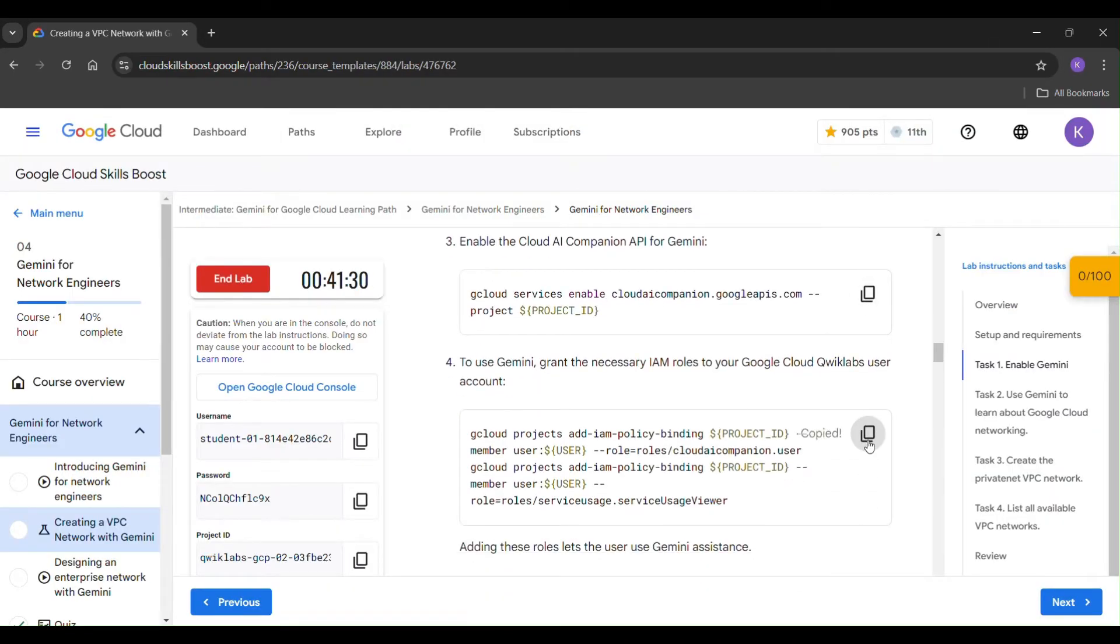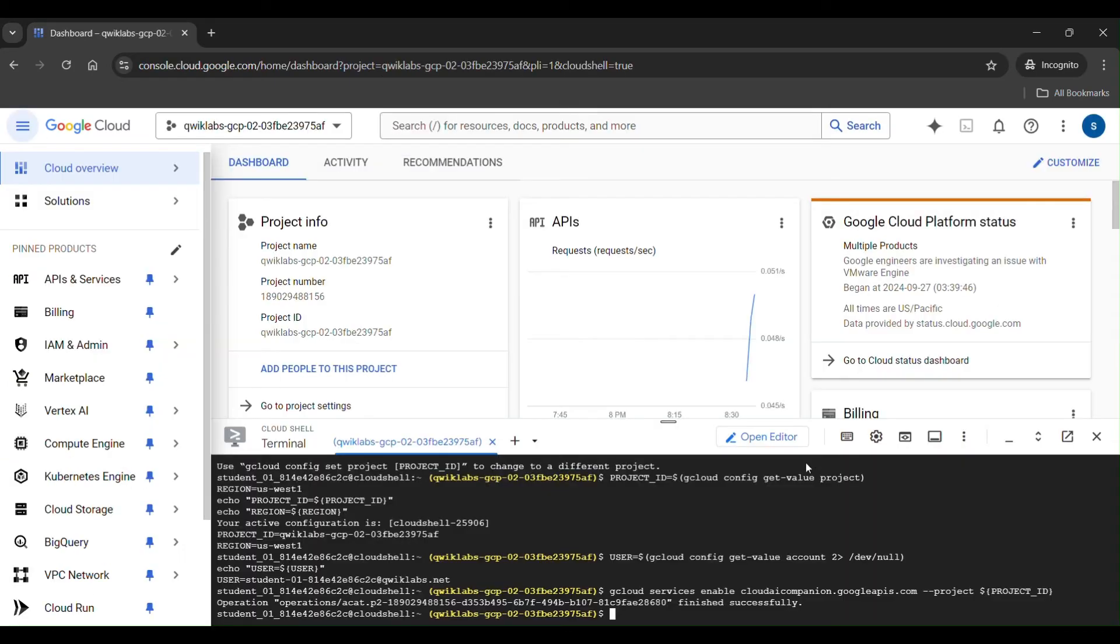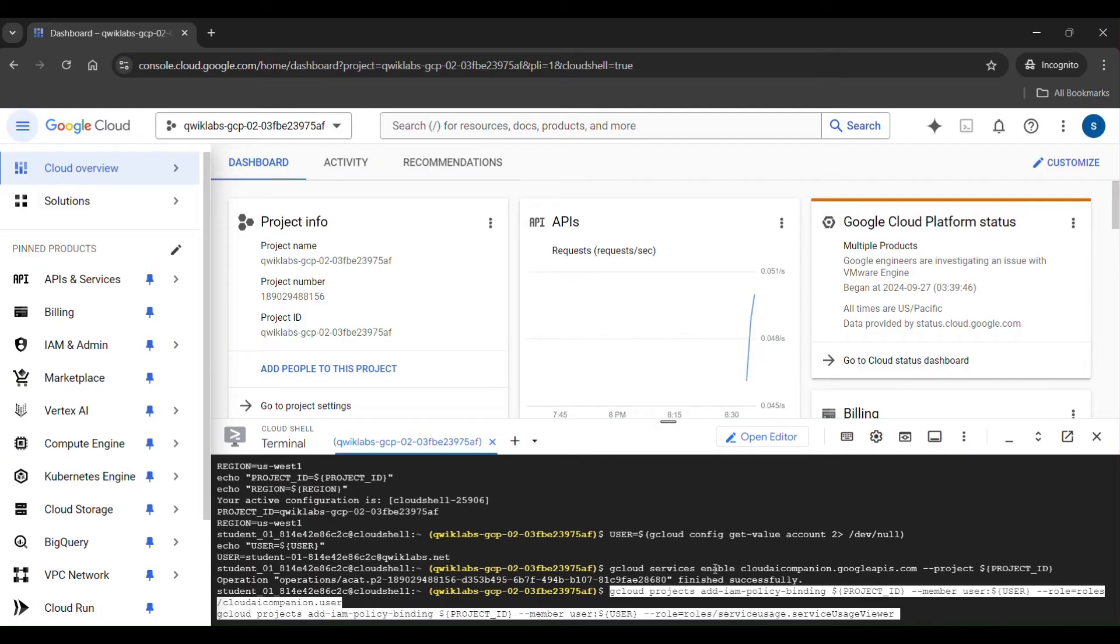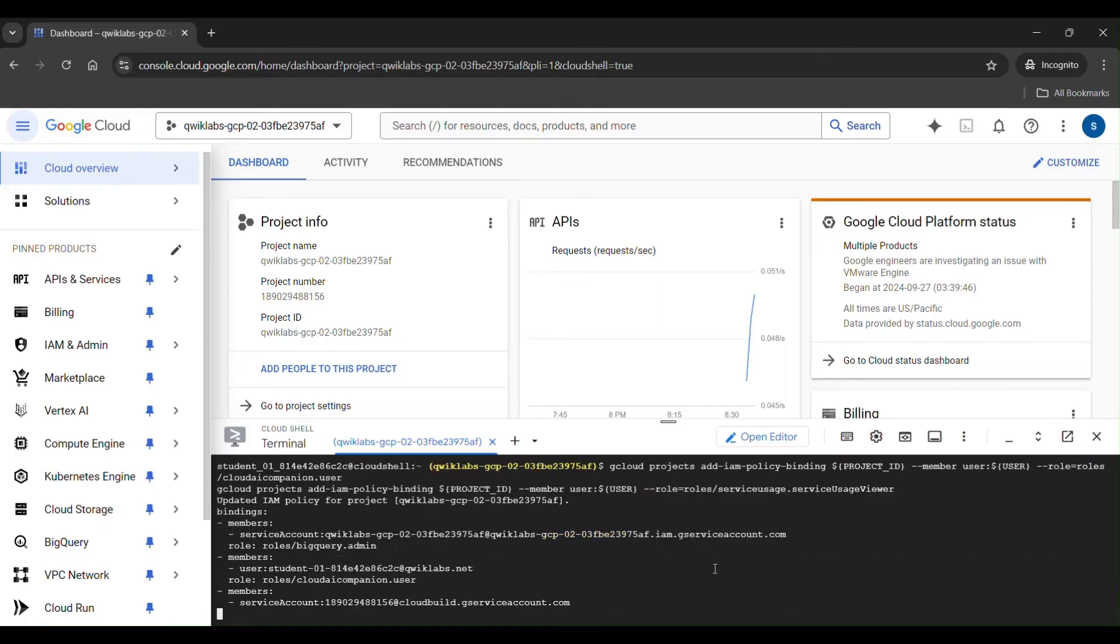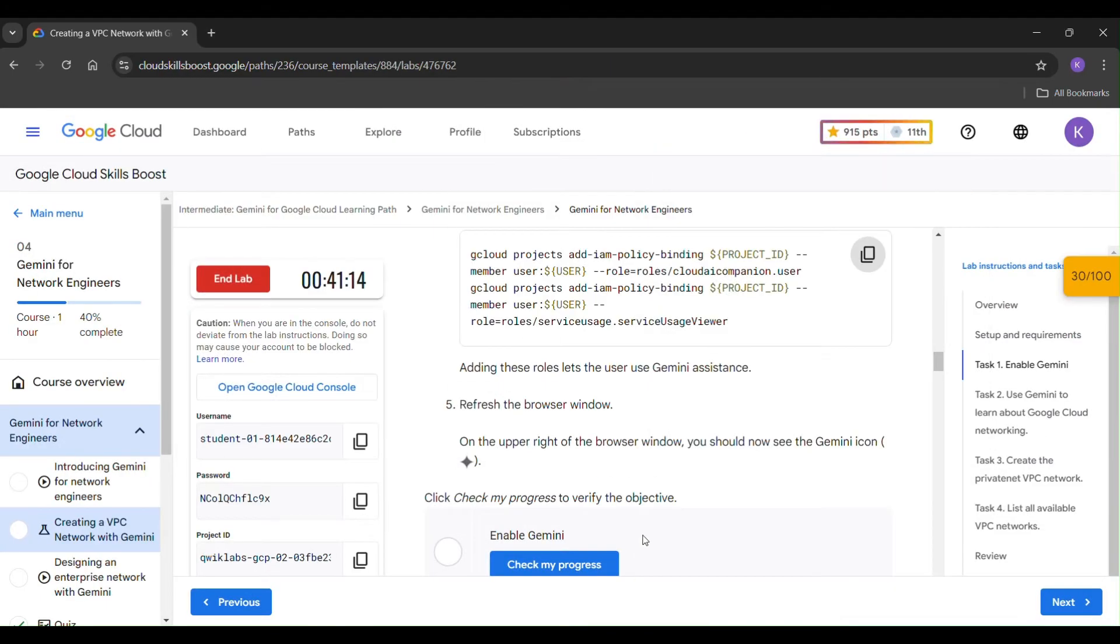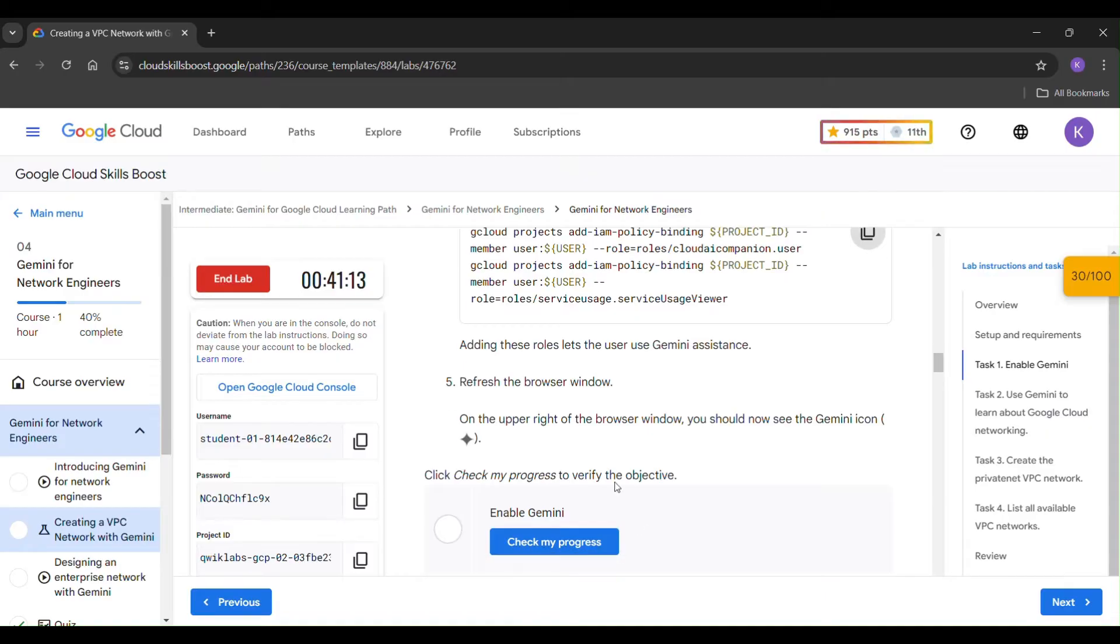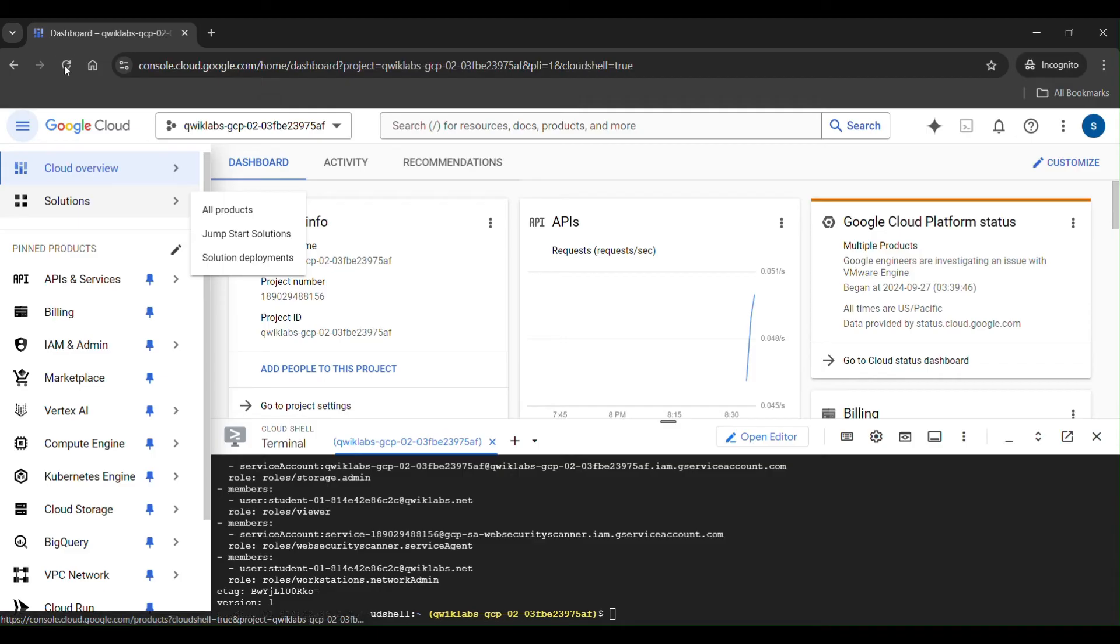Then it will show finish it successfully. Just copy it. Just paste it here. Click on enter. Our task 1 is completed. Now task 1 is completed, you need to refresh the browser window. Just refresh.